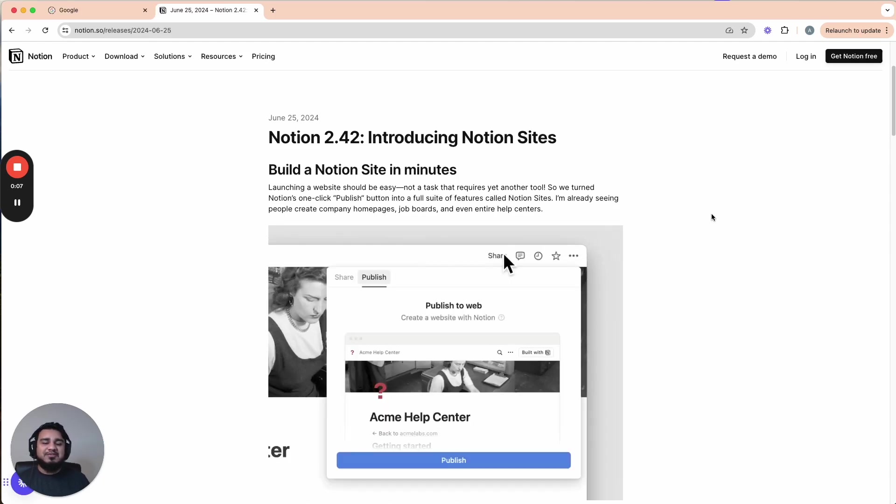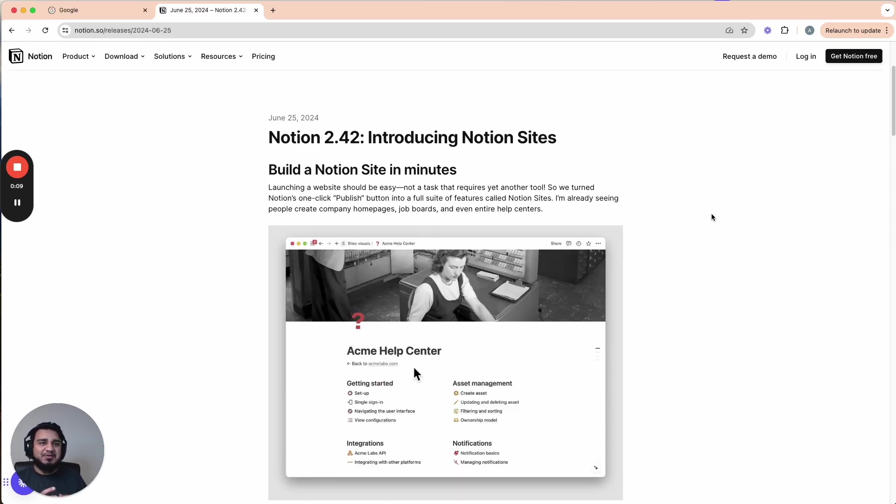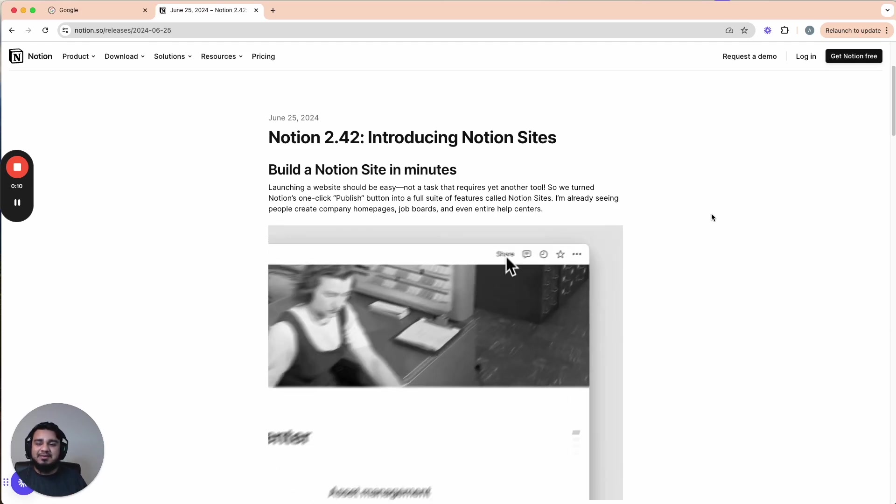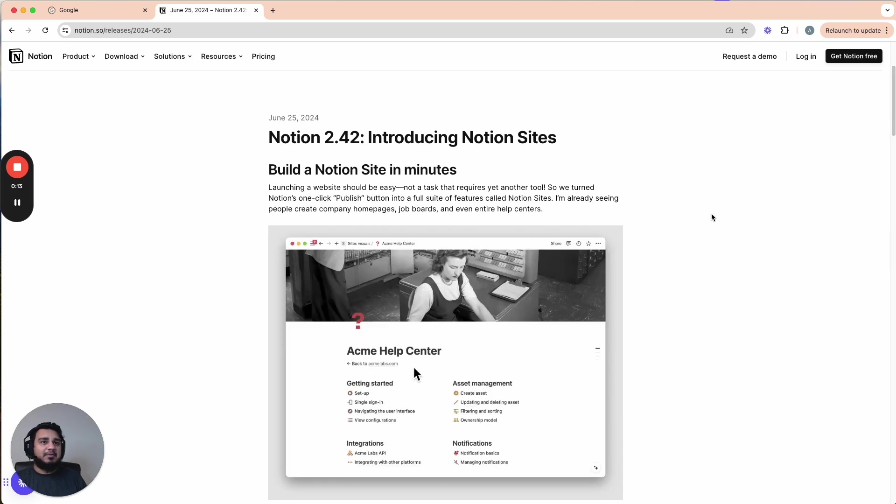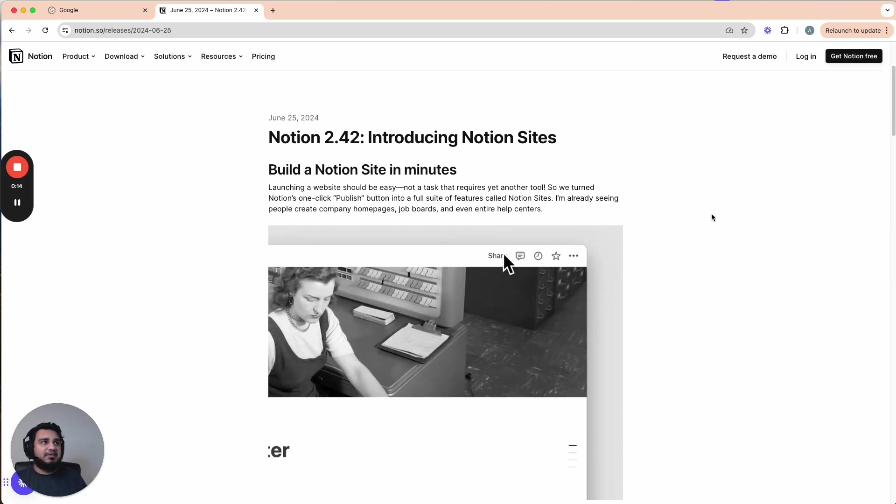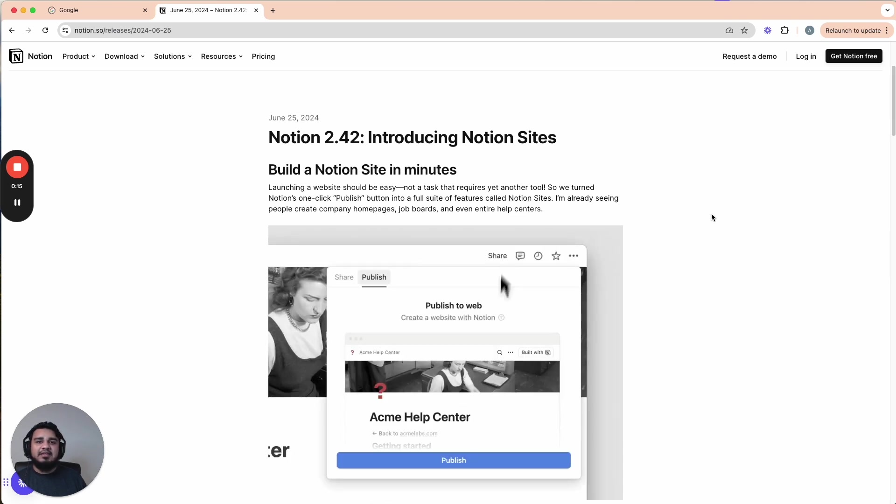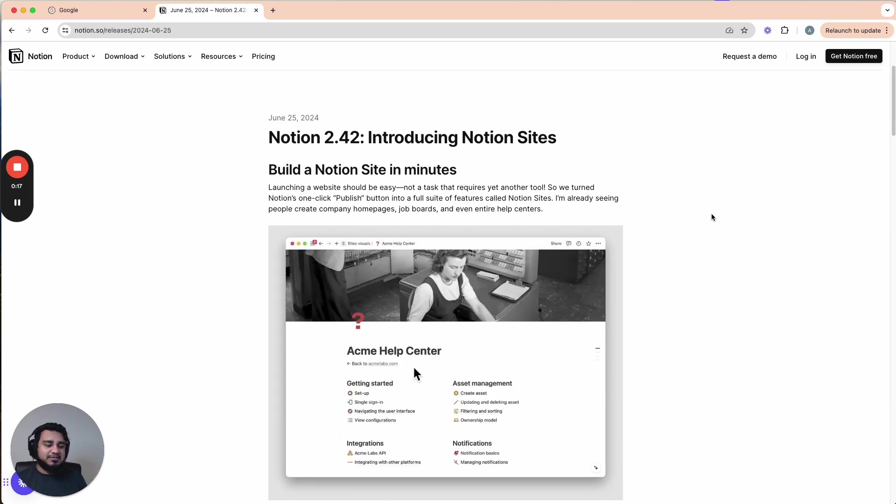So on June 25th, 2024, Notion released Notion Sites. This came with a lot of cool features. One of the features in particular is the option to edit your headers.